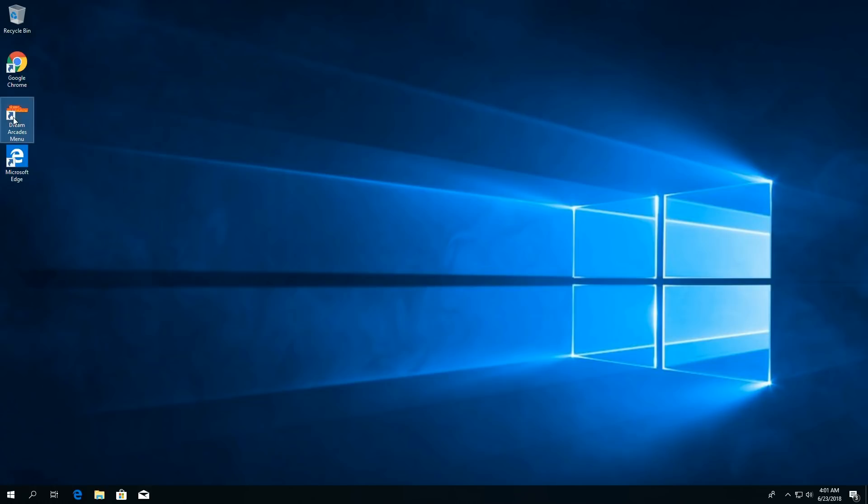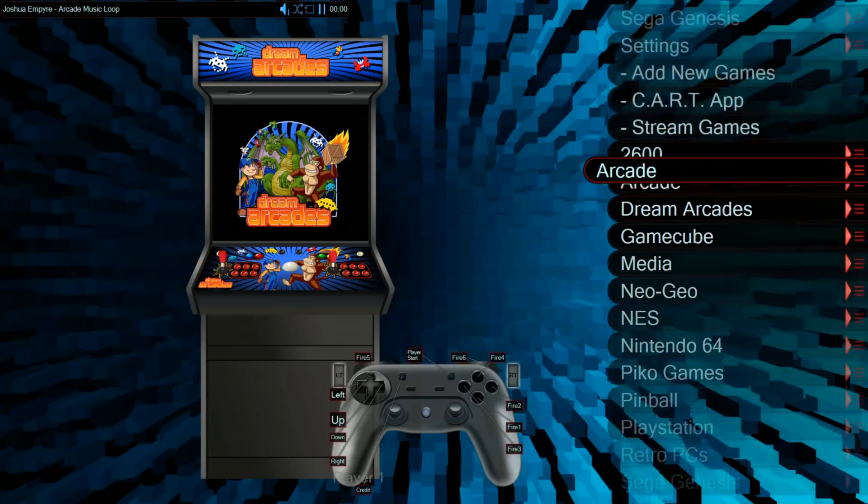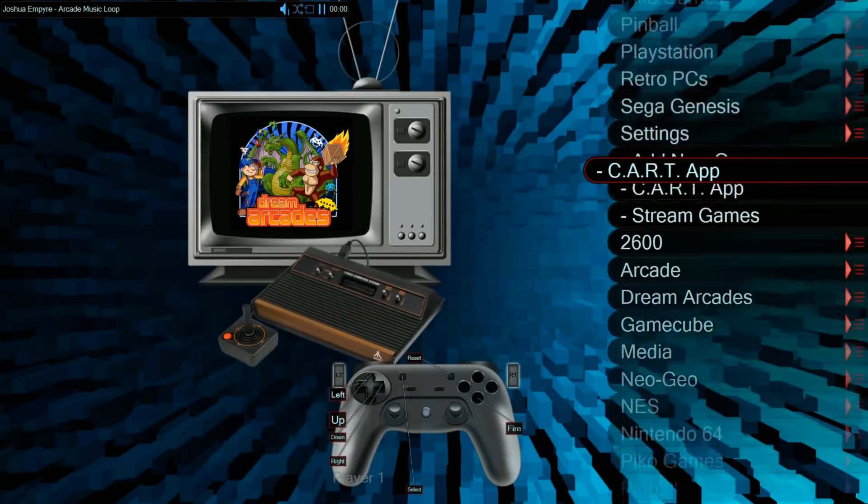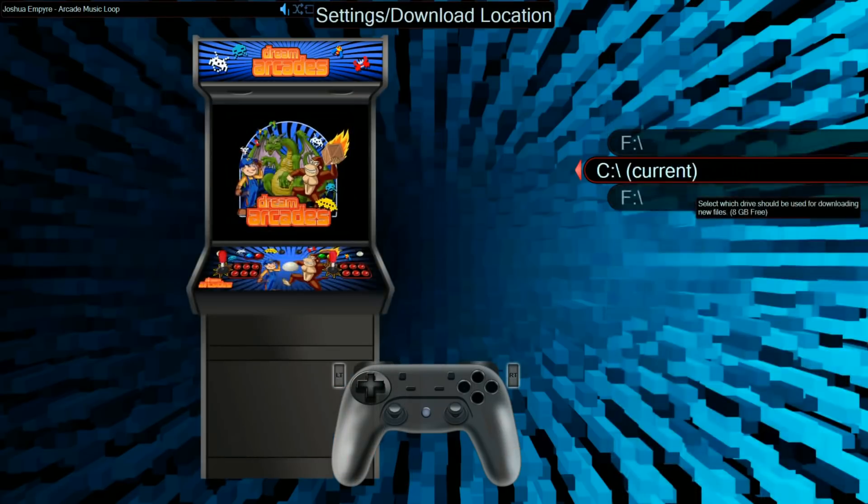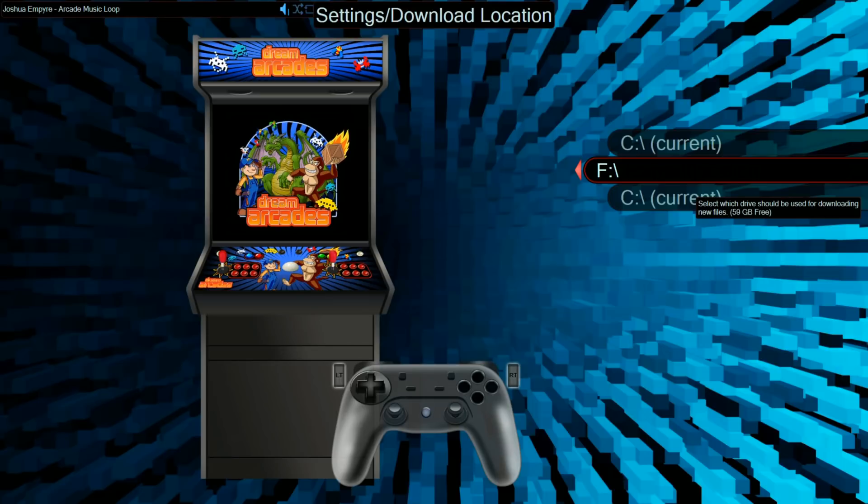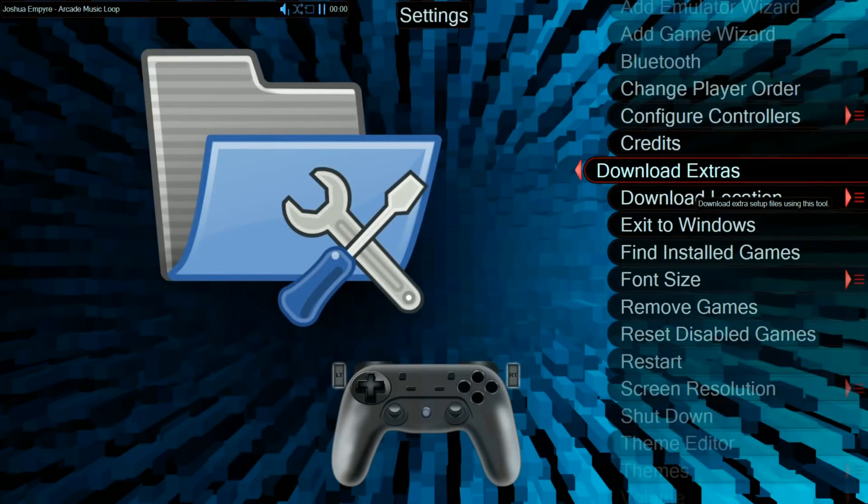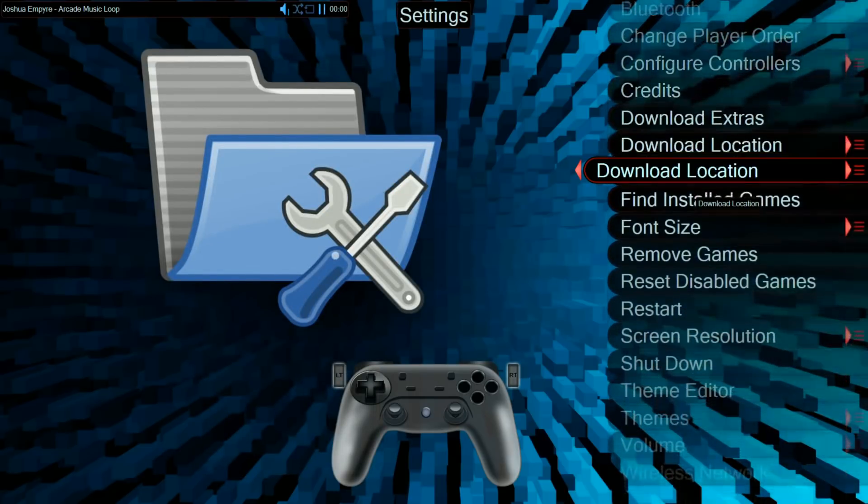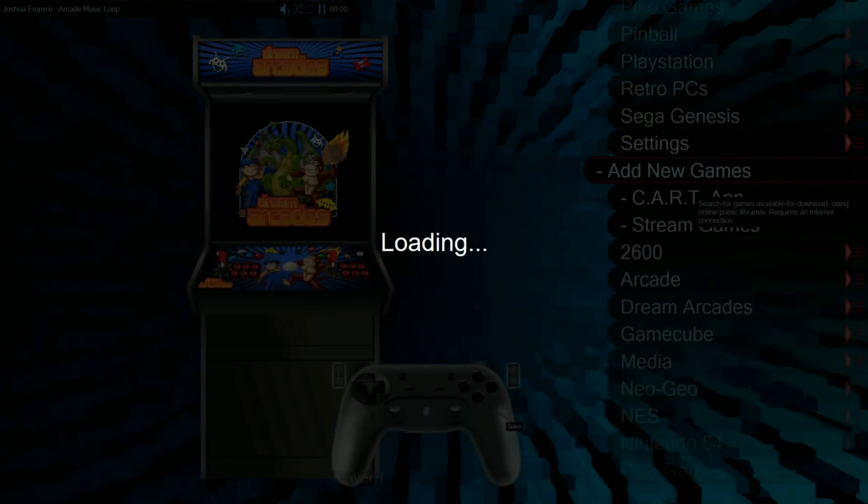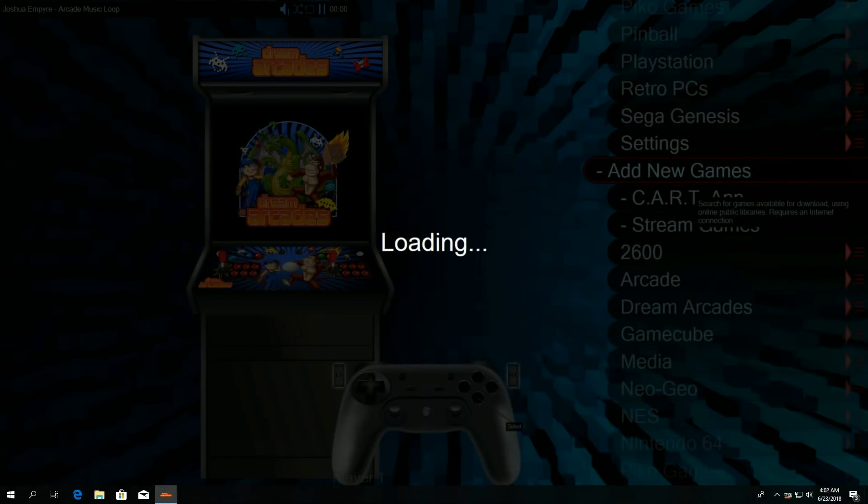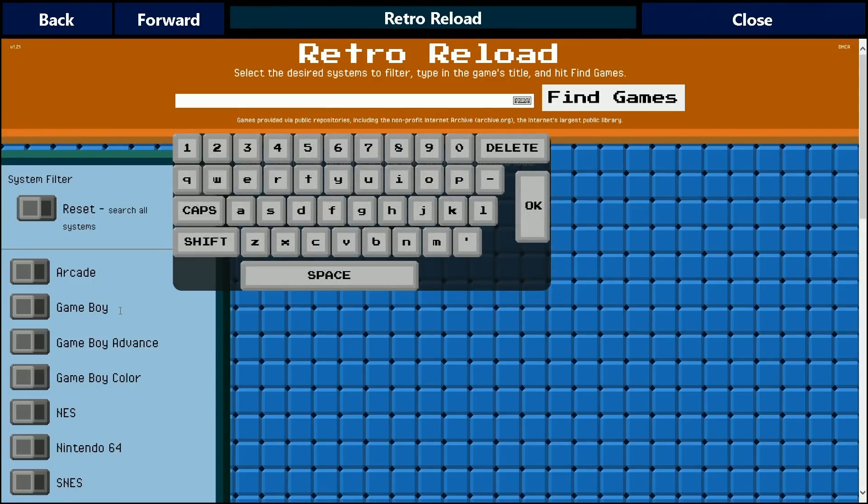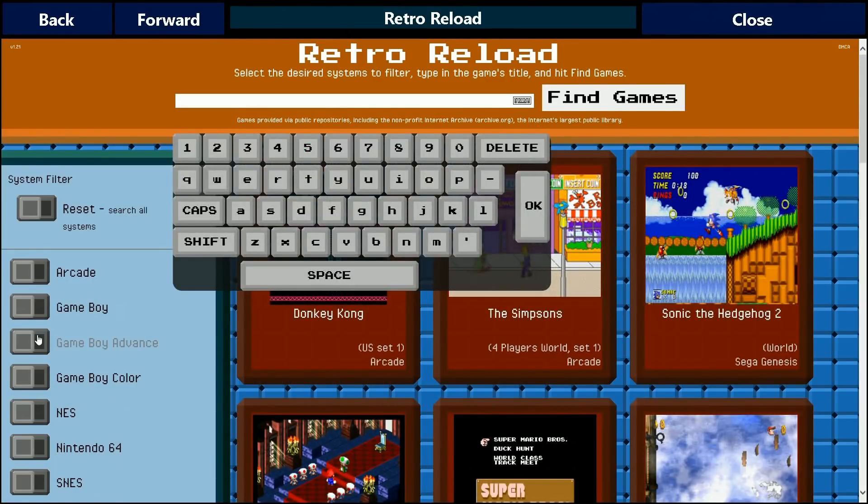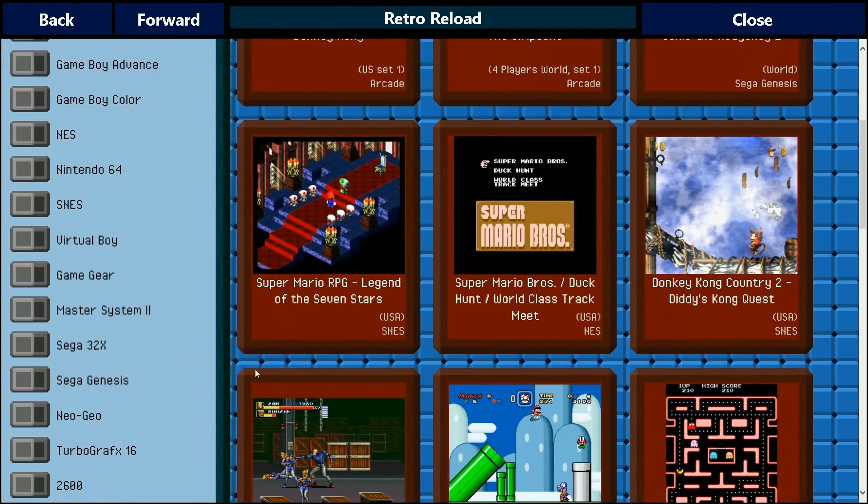So go back into Dream Arcades, and then we just go down to change the download folder. I believe that's in settings. So if you're running out of space, there you go, F drive. You see I have 59 gigabytes free, and now my F drive is the current download. So now when I go back again and I add new games, I can download a ton more Nintendo 64 games, and not have to worry about ruining my hard drive space or overloading the hard drive.